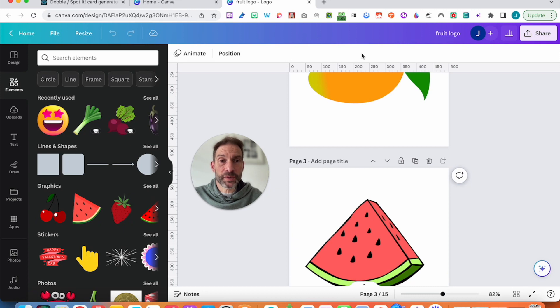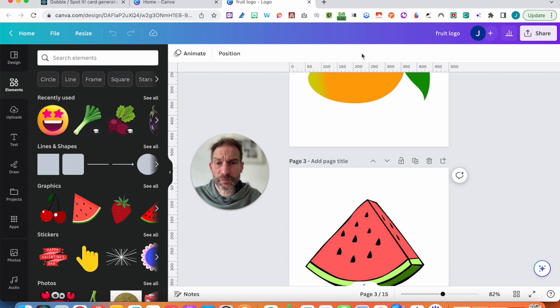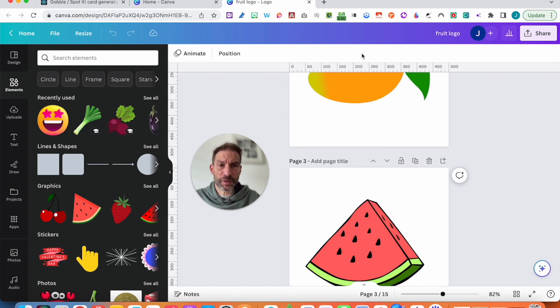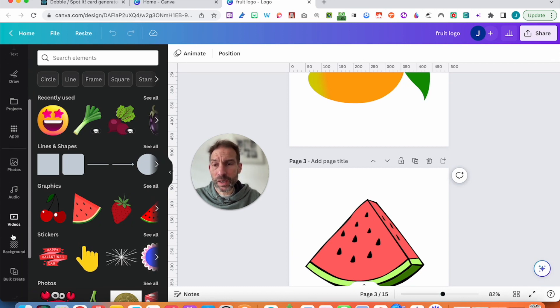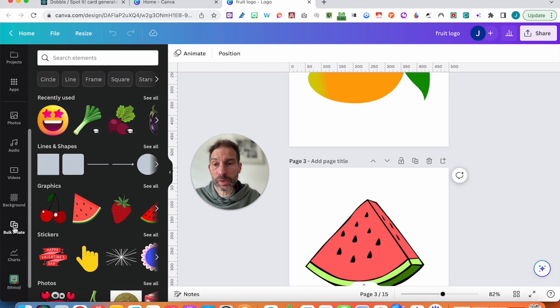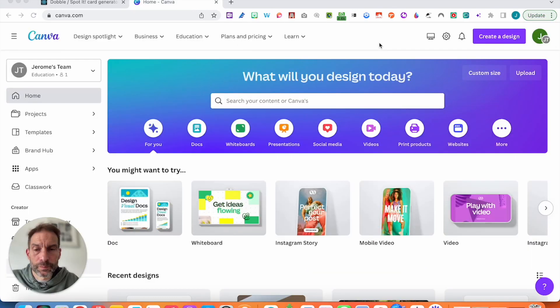However, if you want to add some text, there's something which makes it even faster than that. So let's have a quick look. We are going to be using the bulk create in Canva. So I'll show you how this one. Okay, so here I am in Canva.